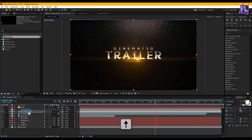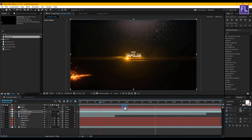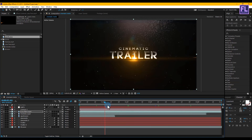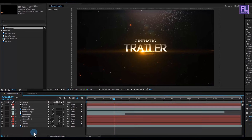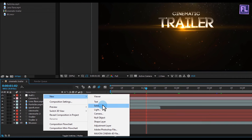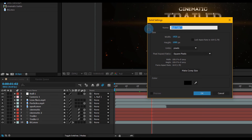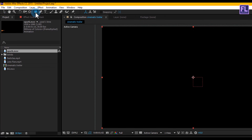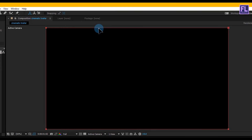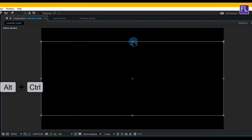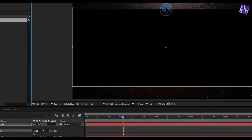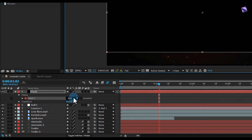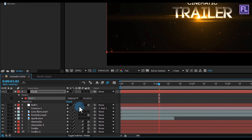Now select the lens flare layer and press the up arrow key to adjust the position. Now we are creating a black solid layer: right click, New, and click on Solid. Rename it to 'Matte' and make it black, then click OK. Now select this matte layer, go to the toolbar, and select the Rectangle Tool and double click on it. Then double click on this matte path, hold down Alt+Ctrl, and drag. Then change the matte mode to Subtract.